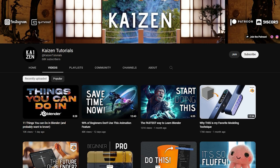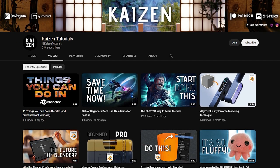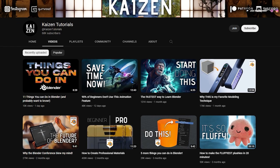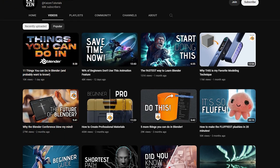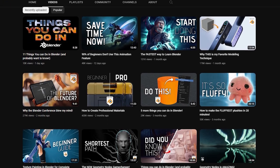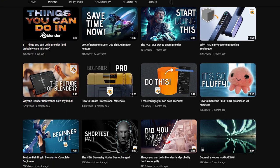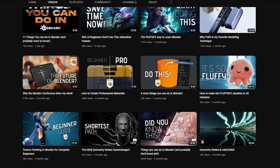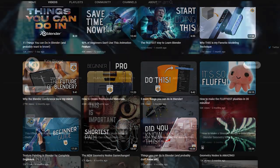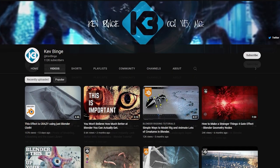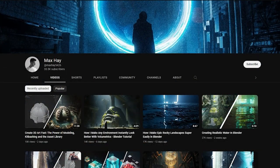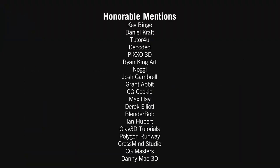And finally, Kaizen tutorials is a good channel if you're wanting to learn some valuable tricks and techniques in Blender that you probably didn't know about. And of course, like I said at the beginning of this video, there are so many Blender channels that I can't cover all of them here. But you can see a list of the ones that I didn't cover, and you should definitely go check them out. The links to every single person is down in the description.